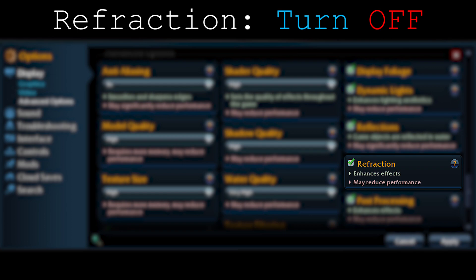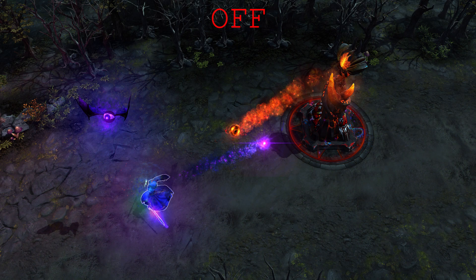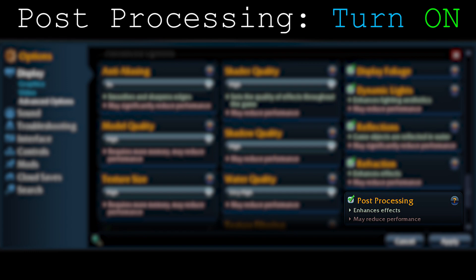Moving on to post processing: this effect is very strong both visually and in frame cost. It changes a lot in terms of colors and seriously changes your whole game. You should turn this effect on — it is really good visually and changes all of the colors. This effect is very strong and you should seriously turn it on.